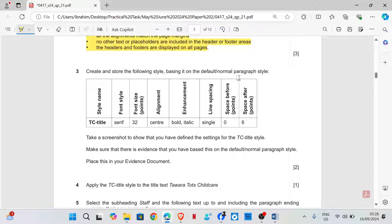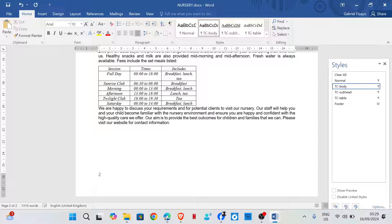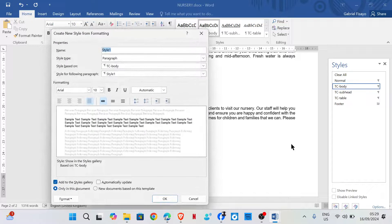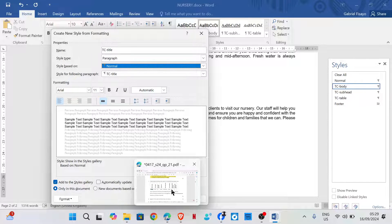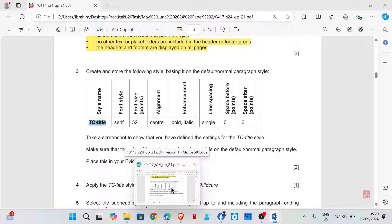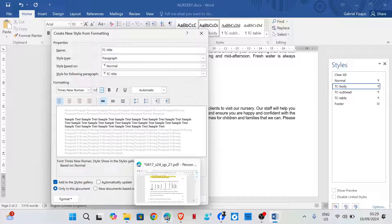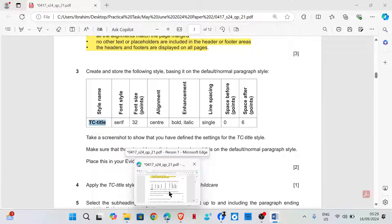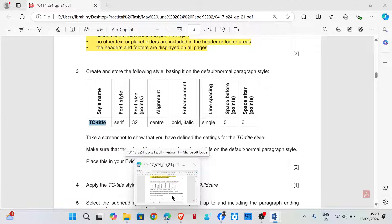Create and store the following style, basing it on the default or normal paragraph style. We need to create a new style called TC Title. Click on the style box, select new style, name it TC Title. This is a paragraph style based on normal. The font style is serif - that's Times New Roman - and the font size is 32. The alignment is center-aligned, bold and italic. The line spacing is single, with zero space before and six points space after.